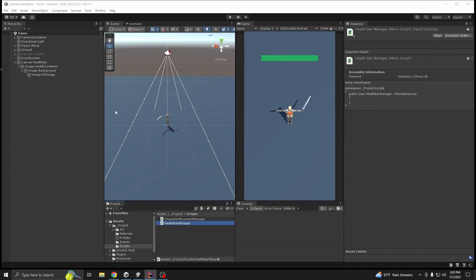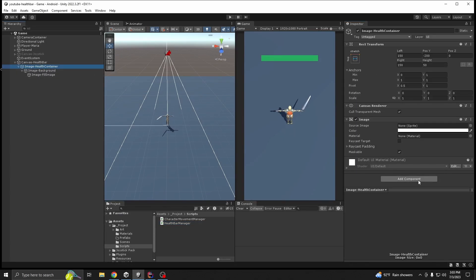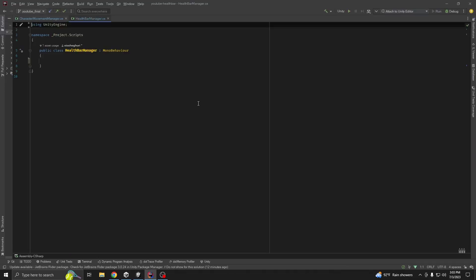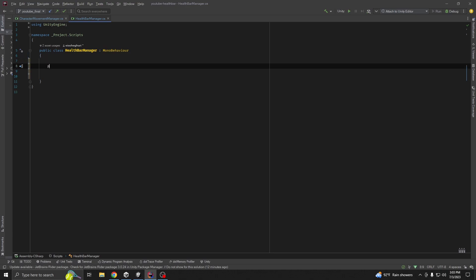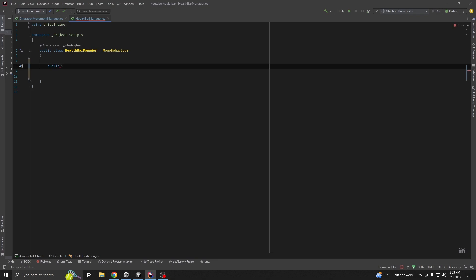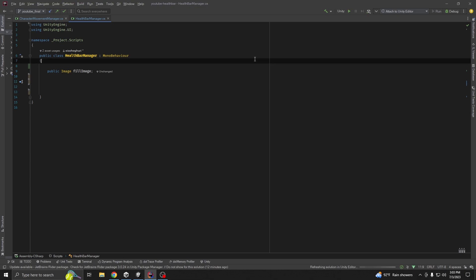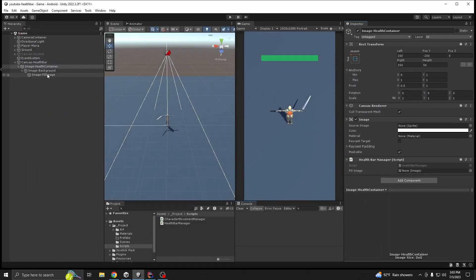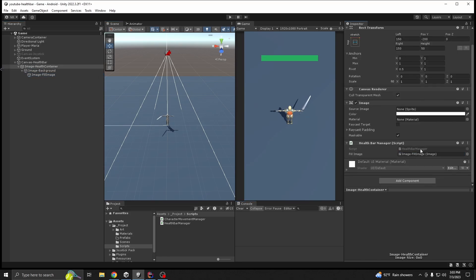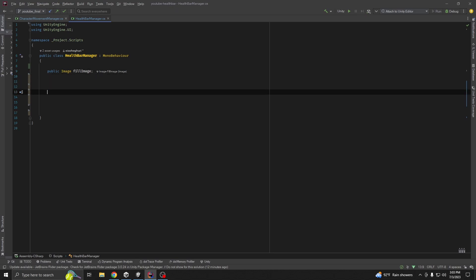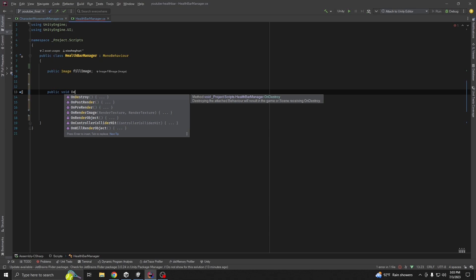Add the HealthBarManager script to our Health Container. First, we want a reference to our fill image: `public Image fillImage;` using UnityEngine.UI. Assign it from the Inspector. Now create two public void methods — one for increasing health and one for decreasing health.